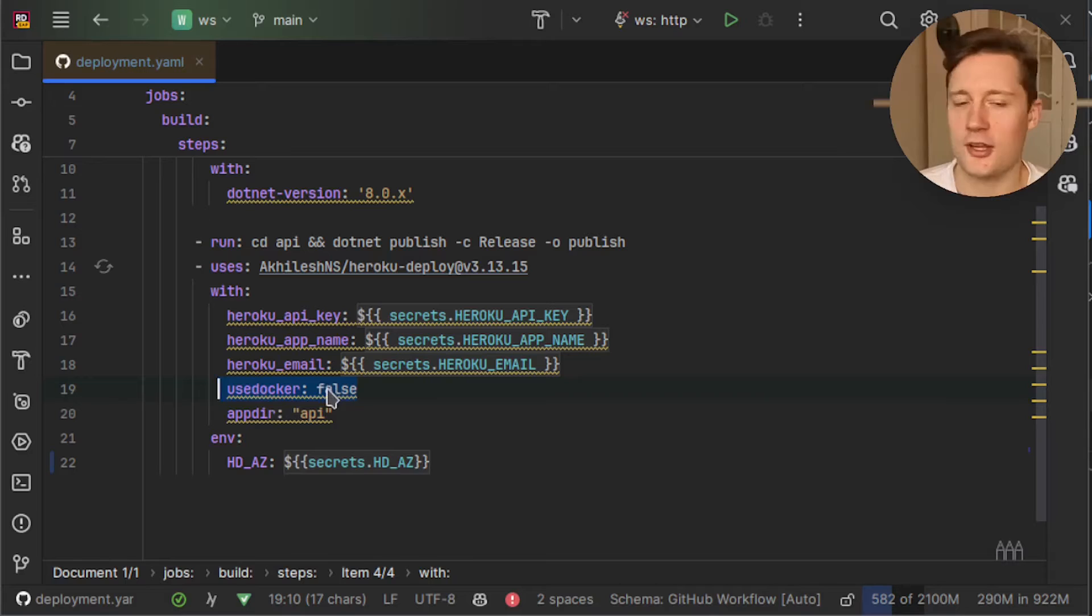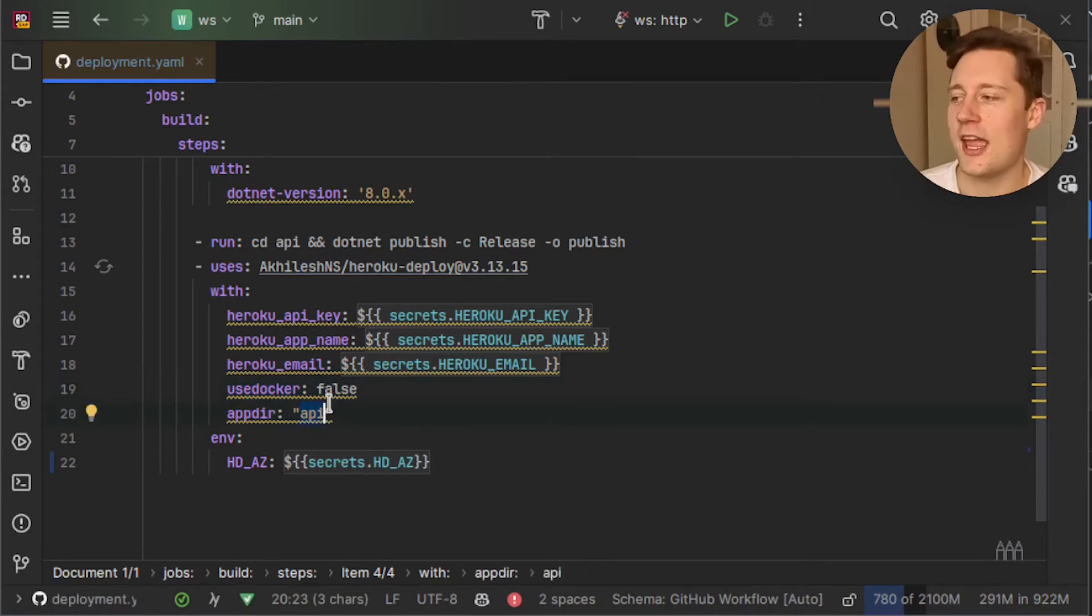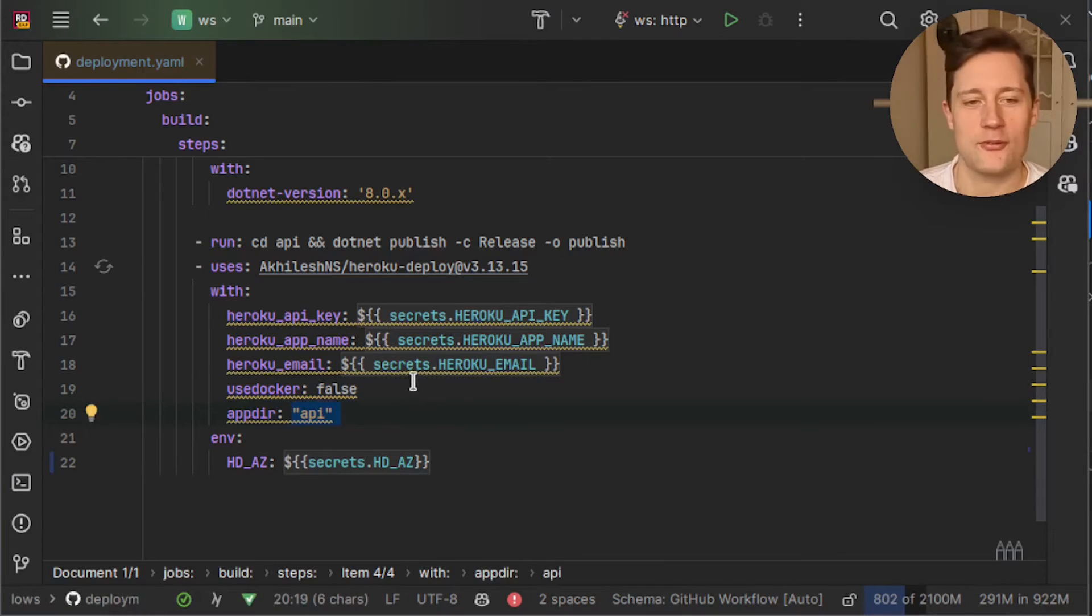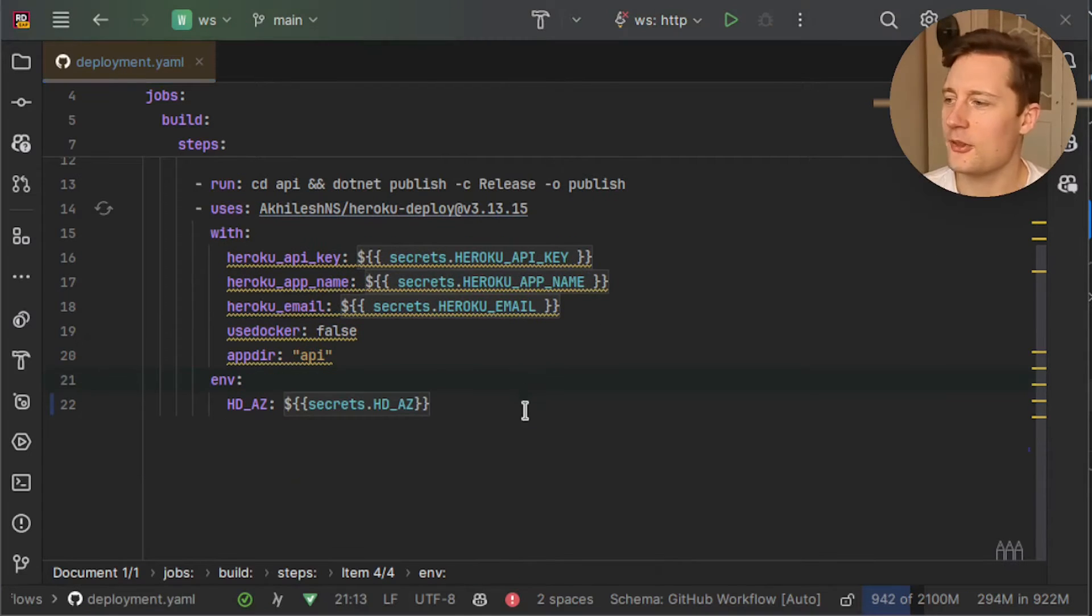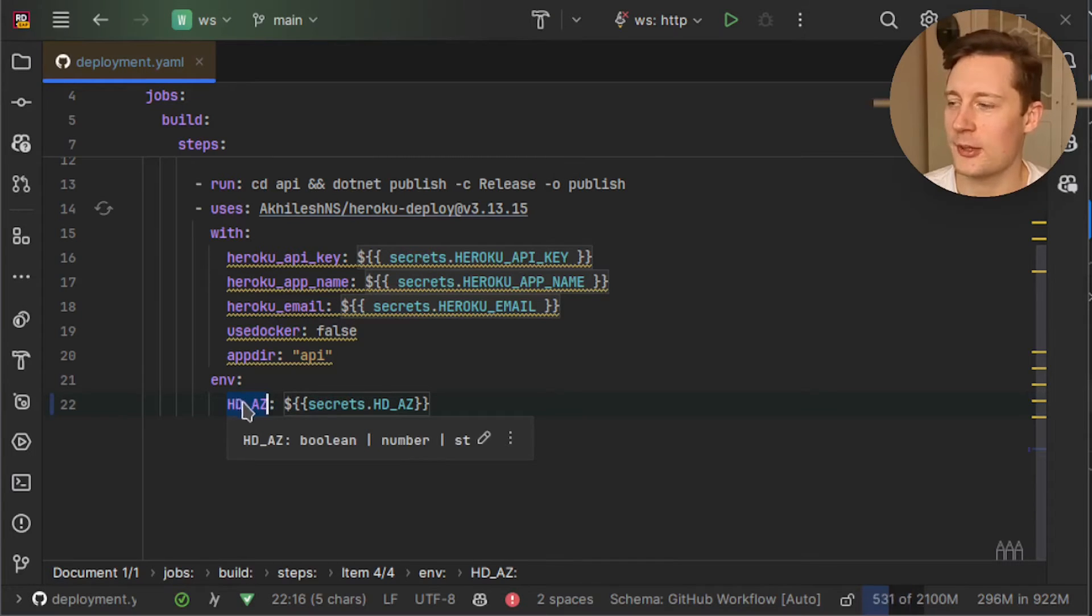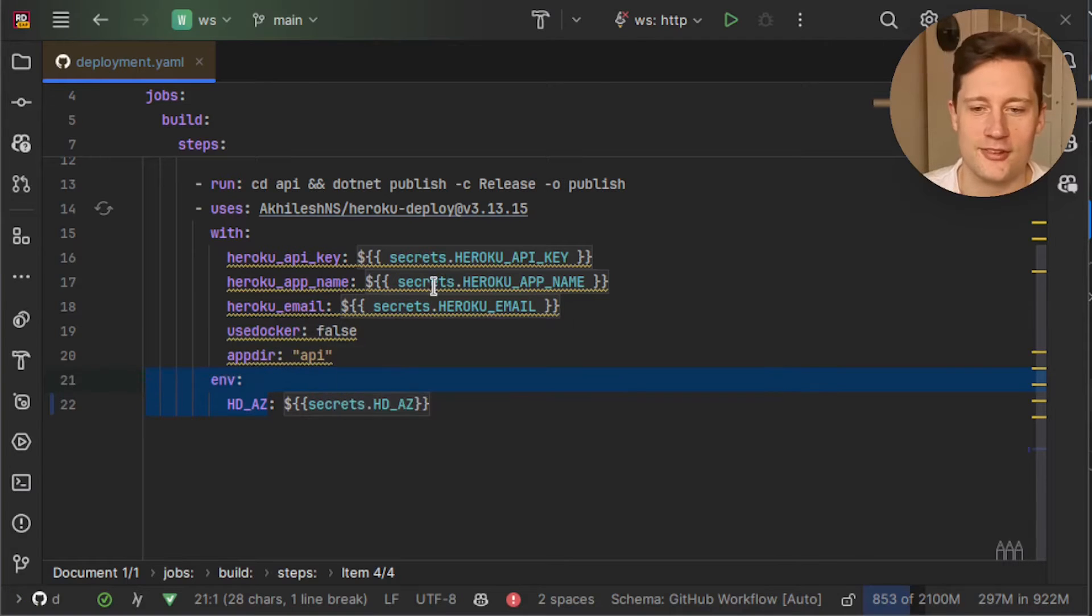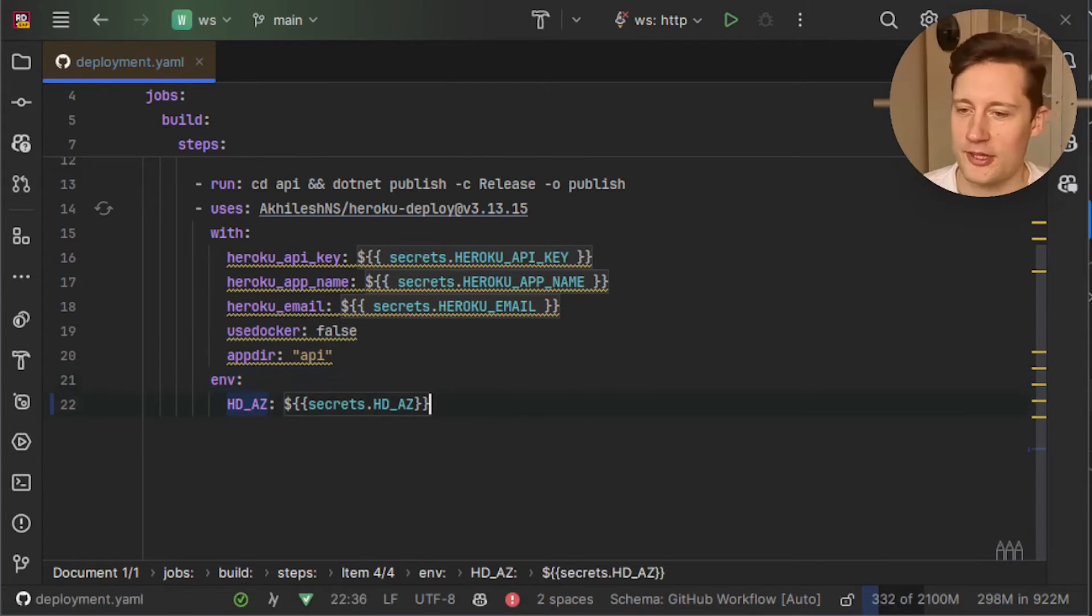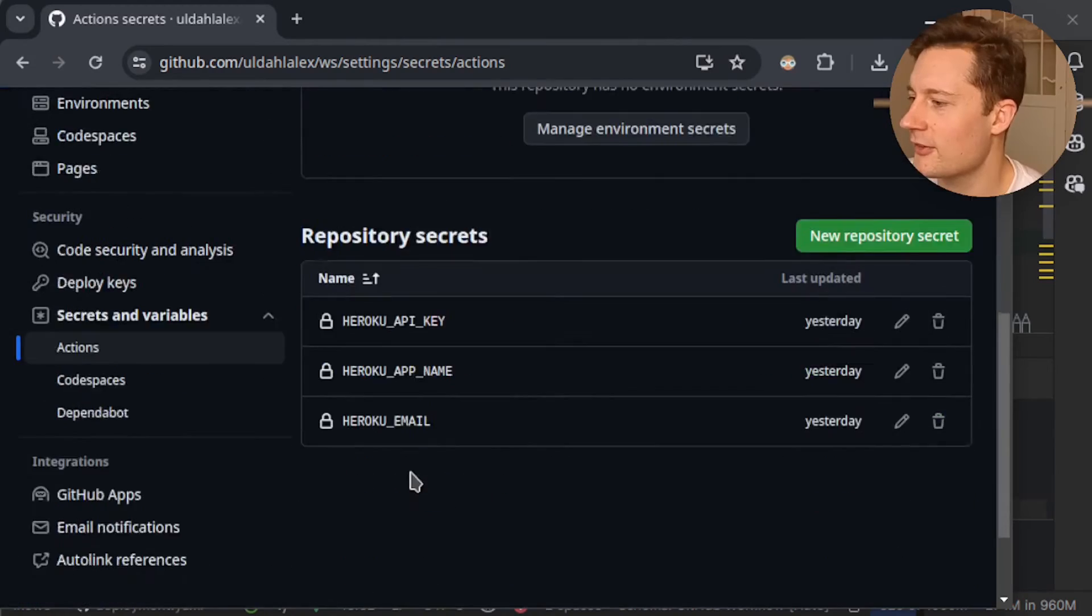We're going to say false to the use docker variable here. This is if you want to use a container for the deployment and we'll just say no to that and then of course the app directory. You could also configure an environment variable for that and then this would be very copy friendly. But this is a hard-coded value right here and then the environment. There is something special about this environment and that is you have to name your environment variable HD for Heroku deployment and then underscore and then whatever you want to call the environment variable. So we have an environment variable for Azure Cognitive Services that's why we inject the environment variable here.